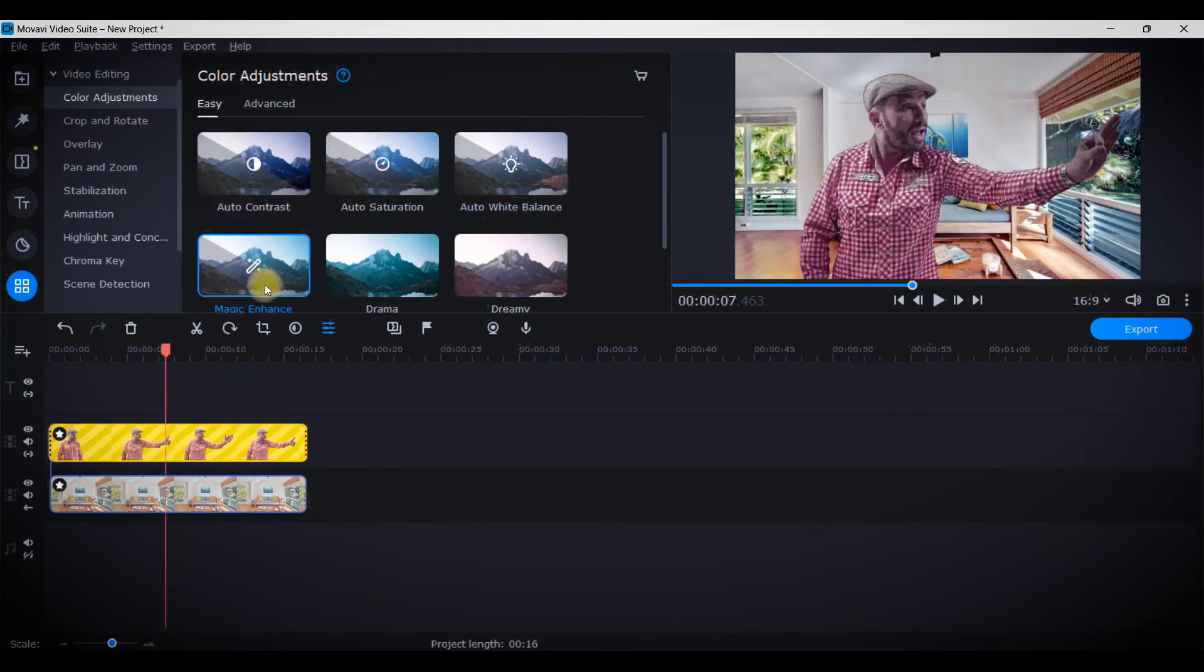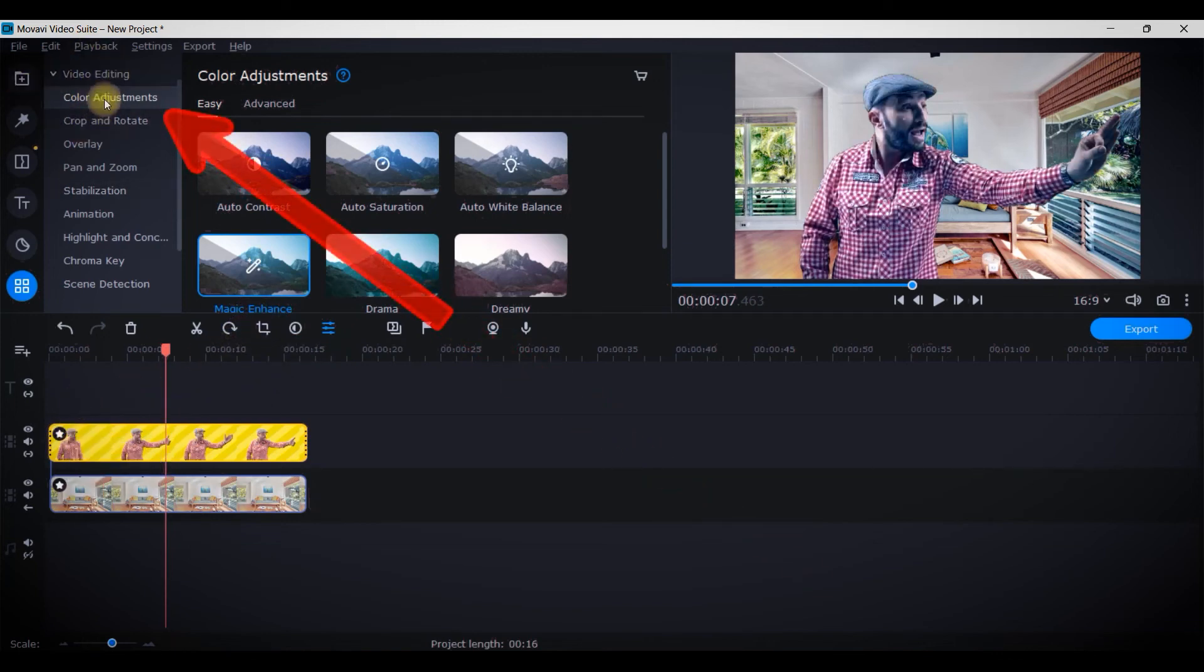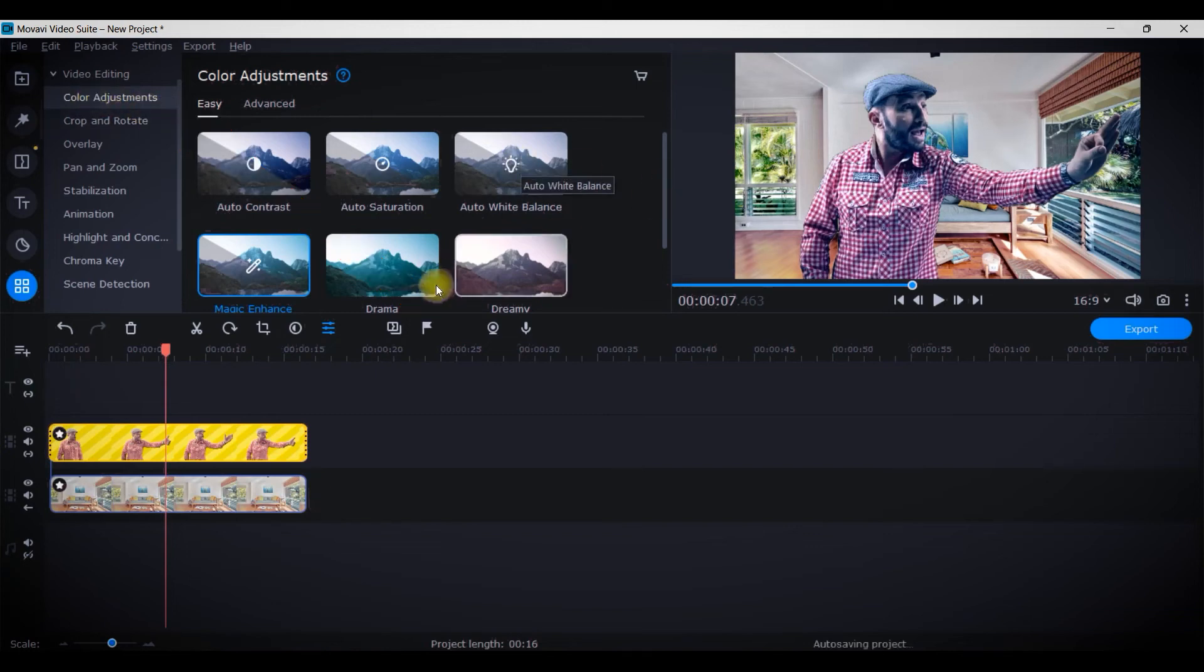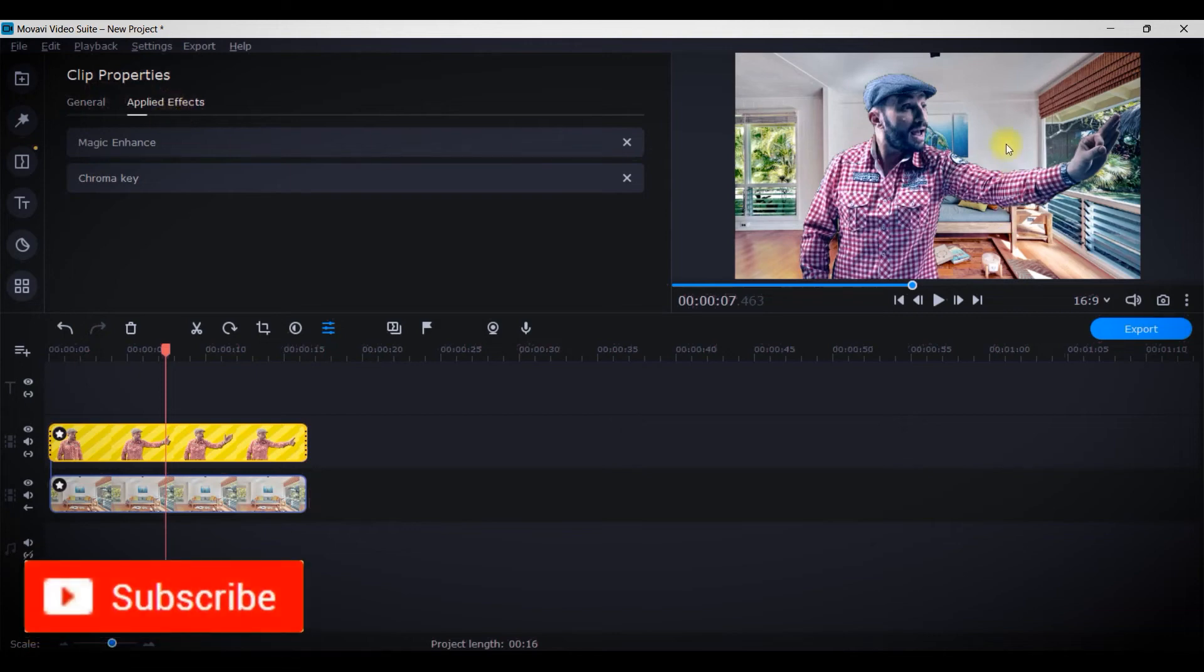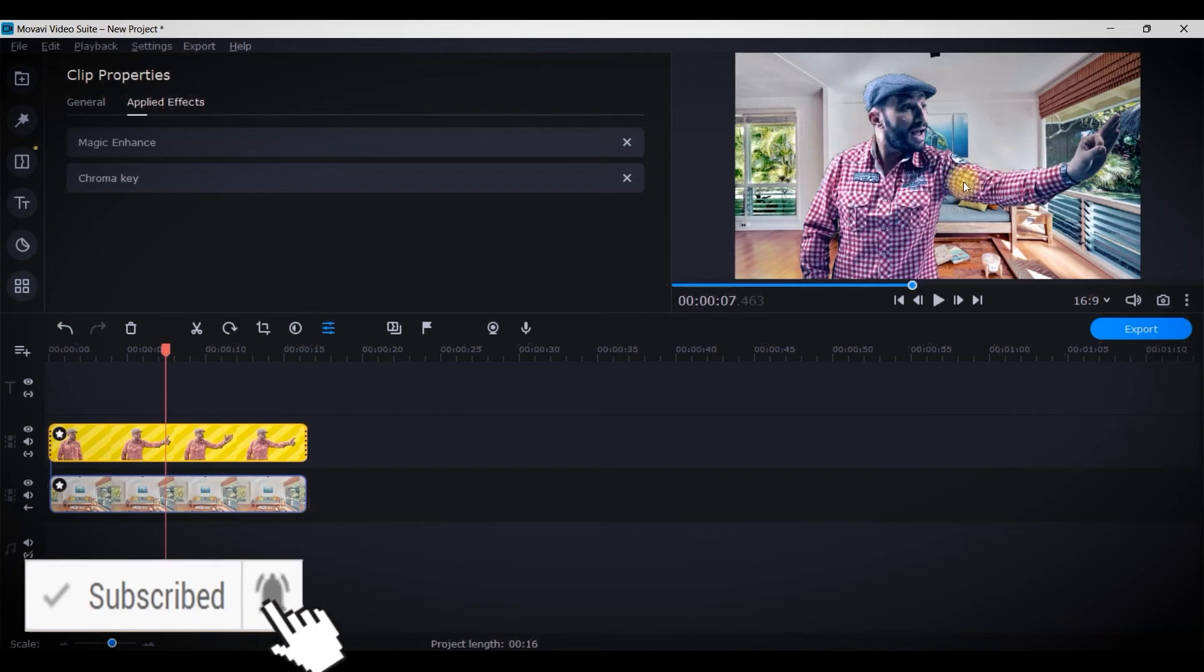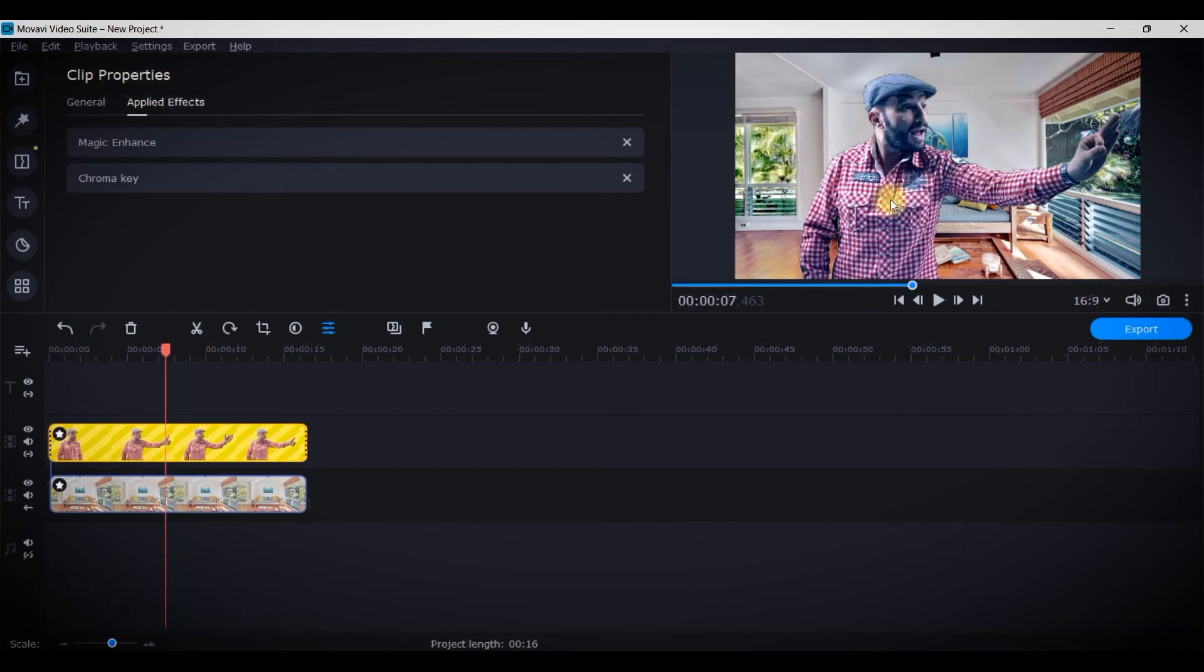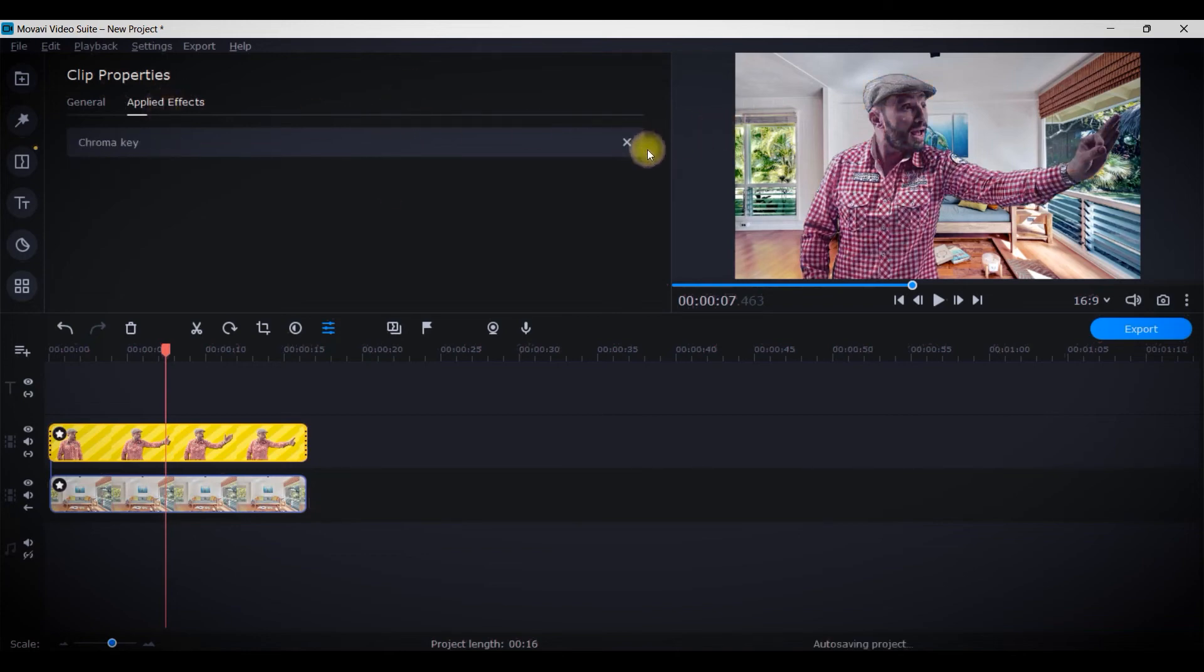If I find the adjustment is still not better, I can simply drag and drop magic enhancement here from the video editing option, first option color adjustment, and check if it's giving a better appeal or not. I don't like this effect on this gentleman, so I will simply cross it by going to applied effects and removing it.